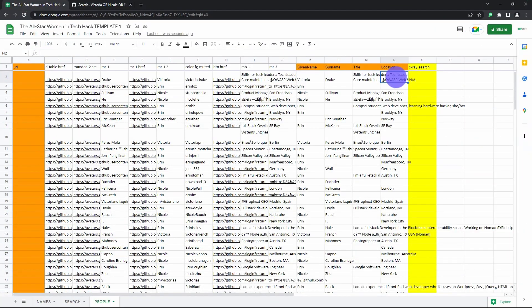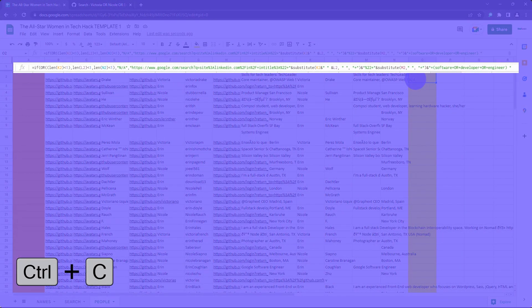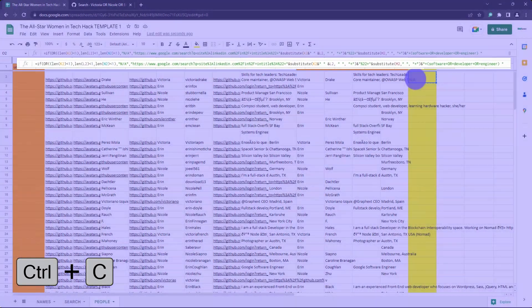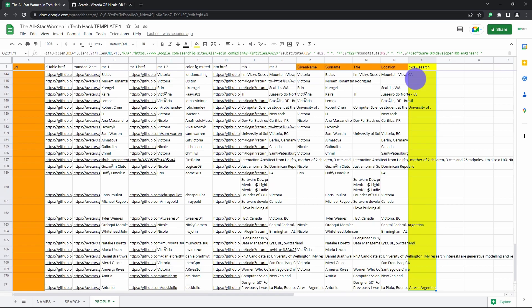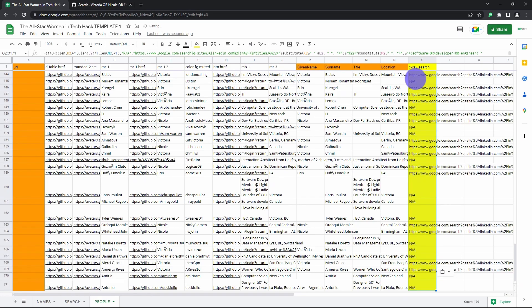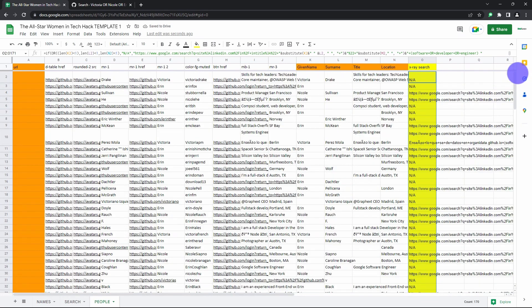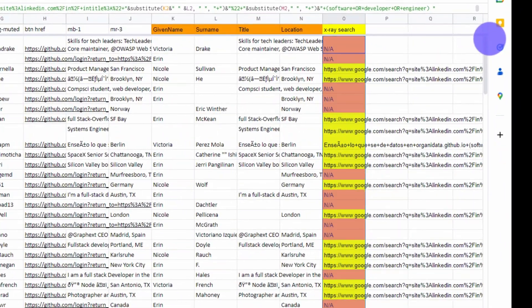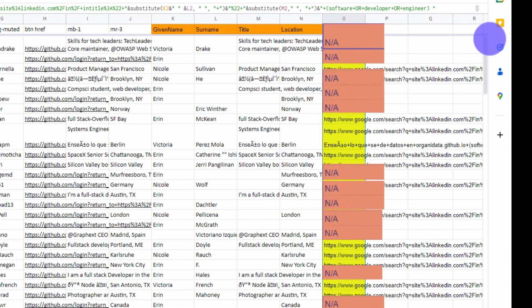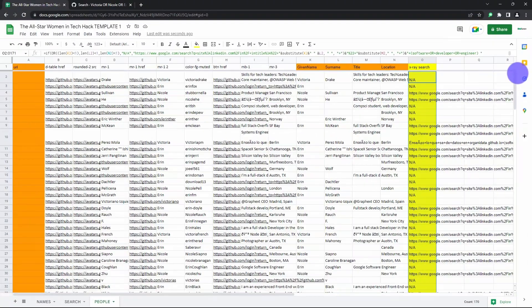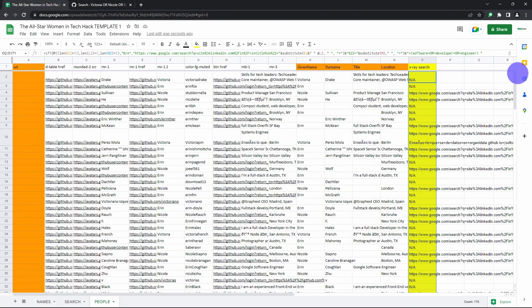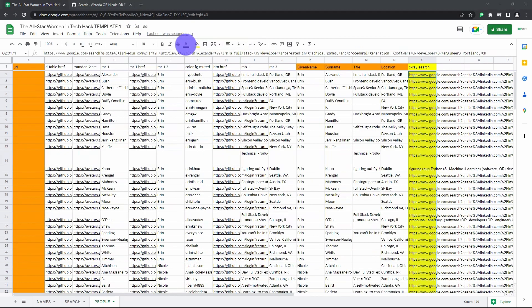And now we're going to get each all-star woman's LinkedIn profile URL. Copy the formula from column O for all the results. Click shortcut, copy then go ctrl shift down arrow and select all the empty cells and then paste. Delete any rows where the result of the function is NA. There's no given name or surname or location for these people, so it's kind of impossible to match them on LinkedIn to their GitHub profile. To delete them all easily, sort by the x-ray search column and then bam! They'll all be grouped together.